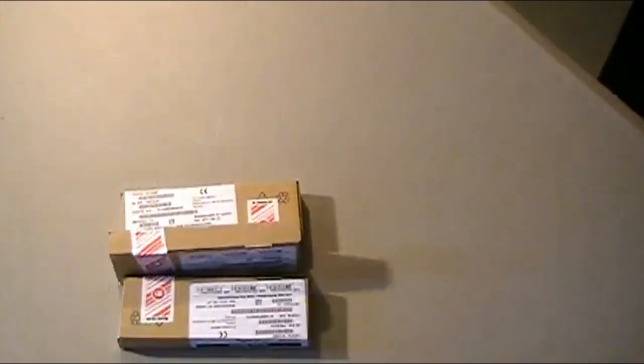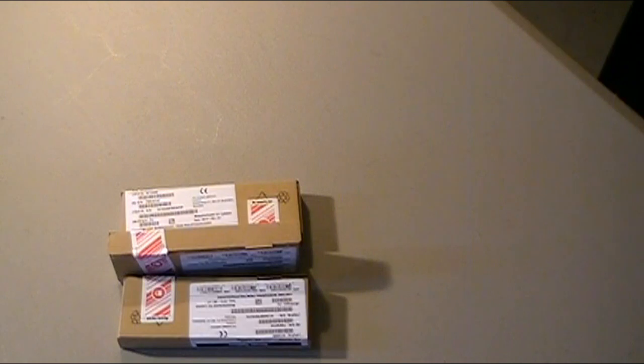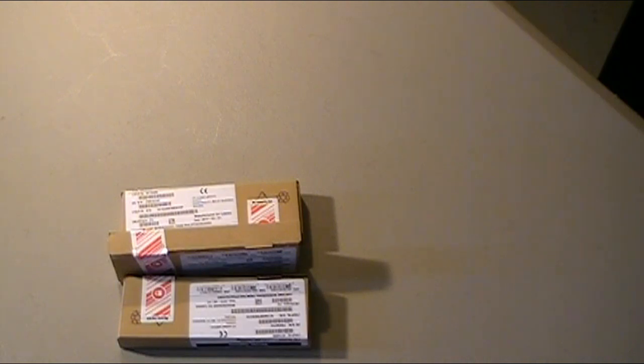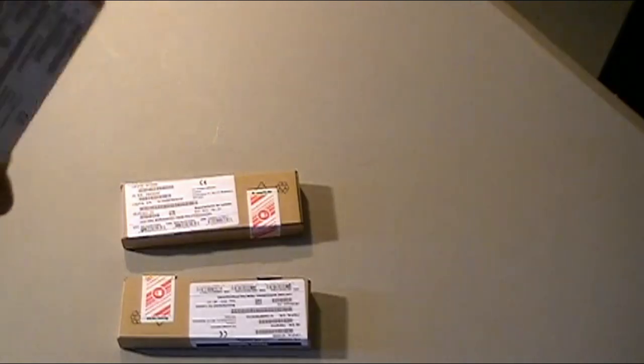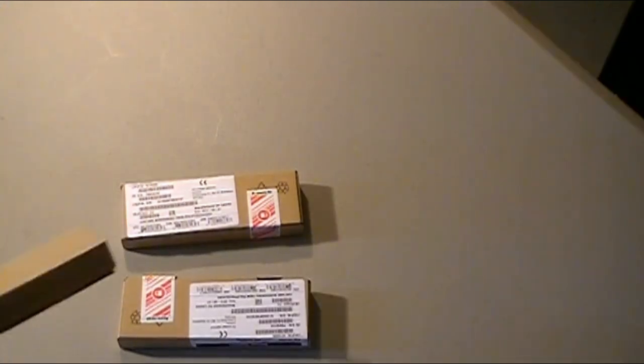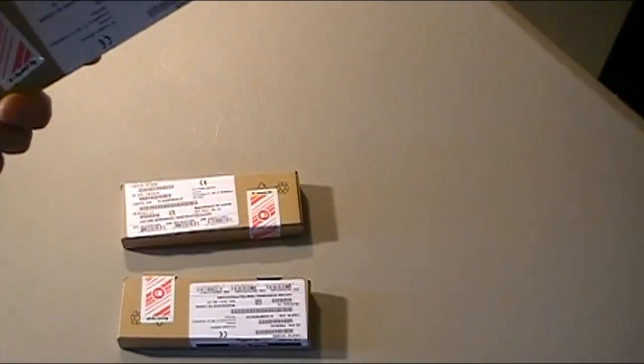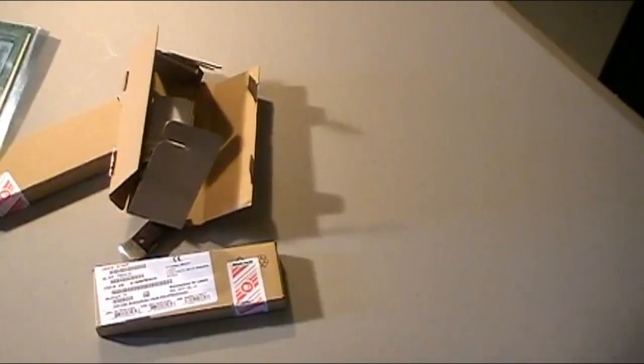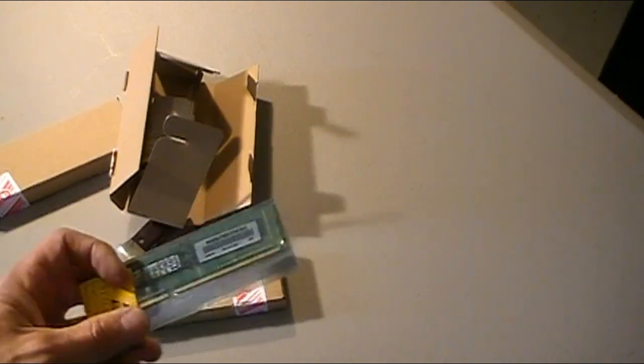We also ordered an additional 12 gigabytes of RAM for this system. The system will be running SQL. And it will be running a utility tracking program as well that the clients will be able to log in through a web page, through a portal and see their usage, in this case, of water that goes through their system. So we've just got three of these four gig sticks.